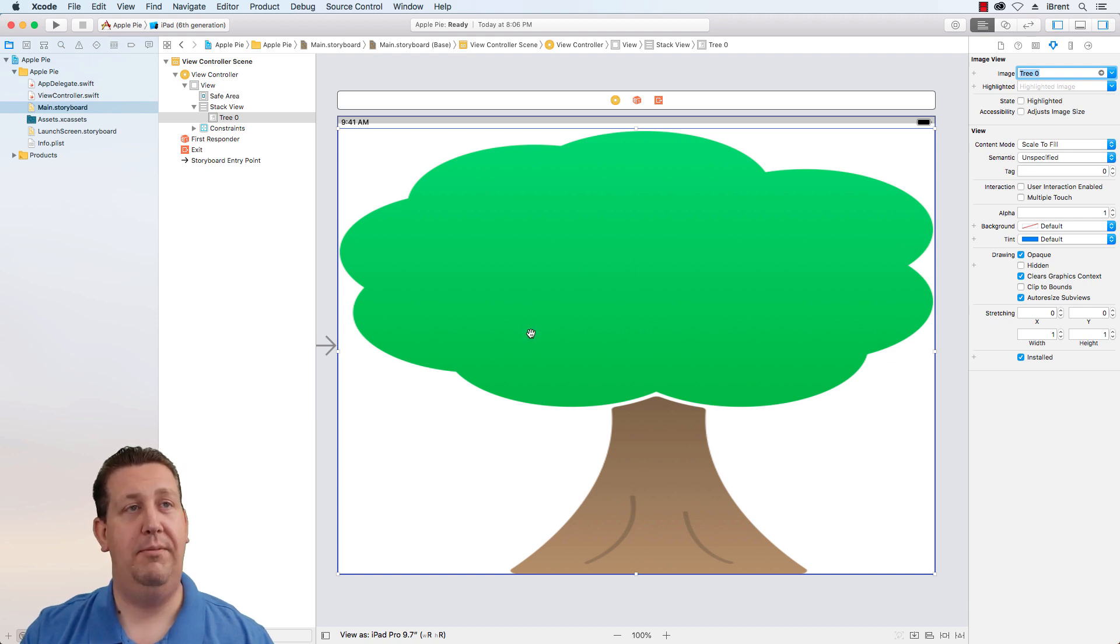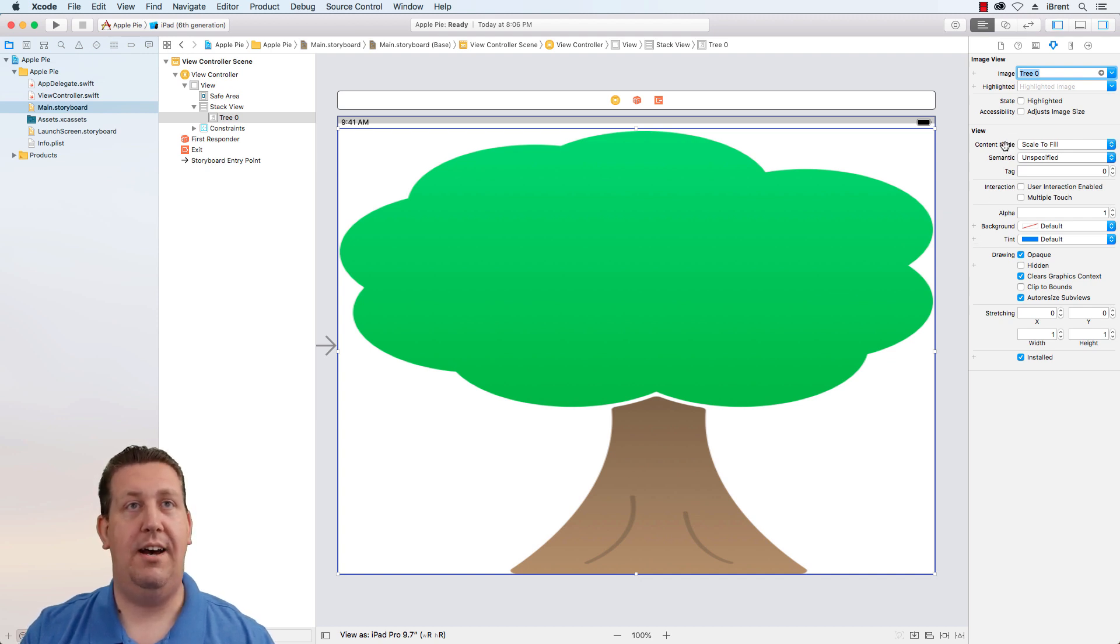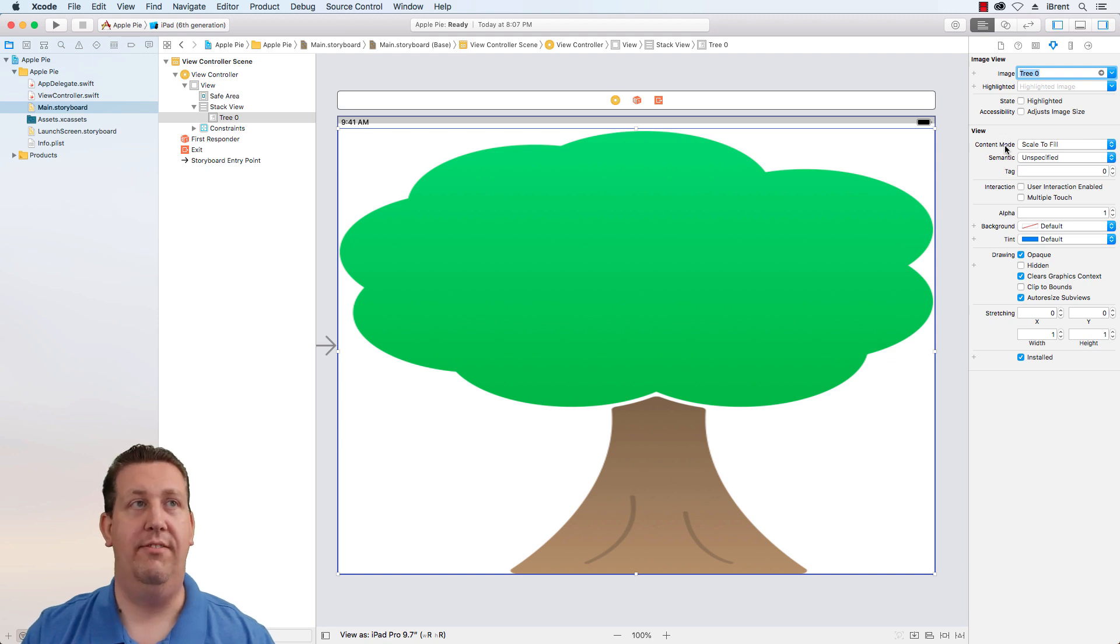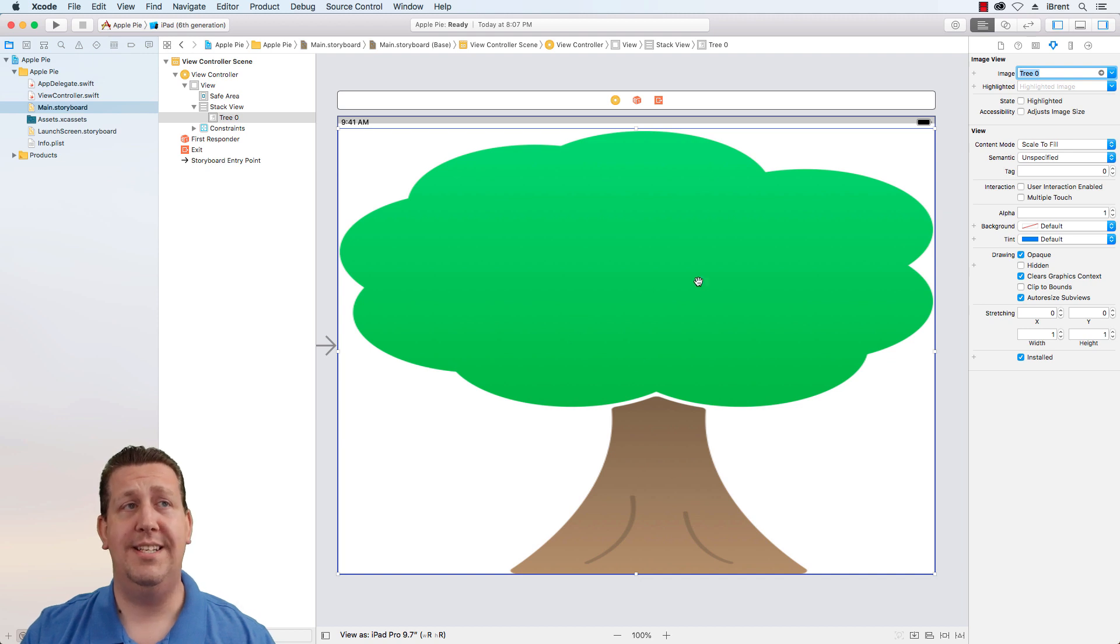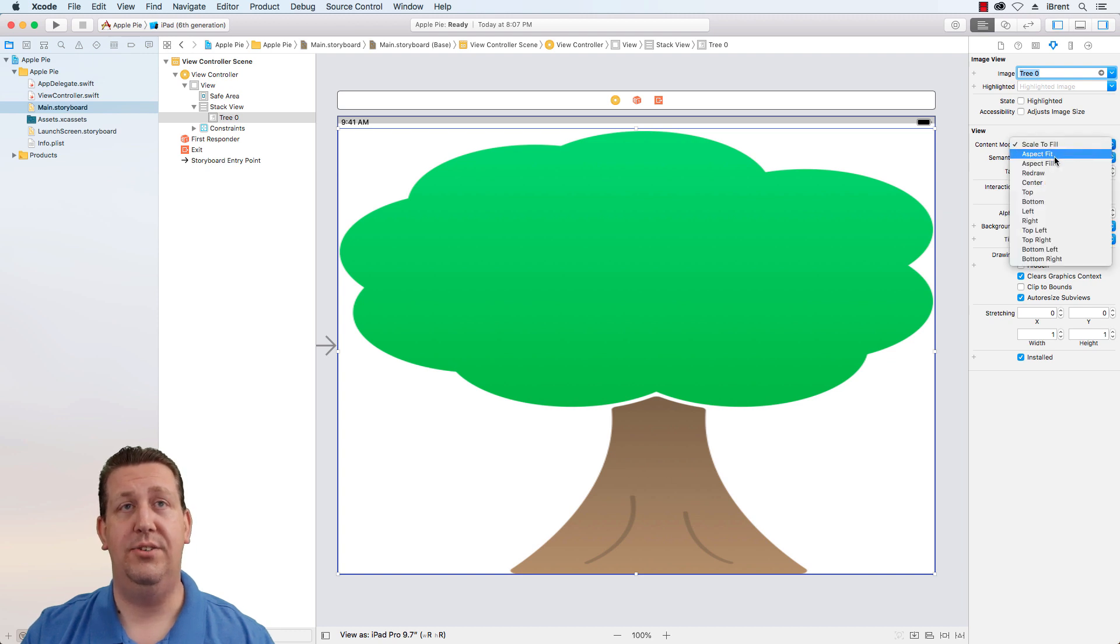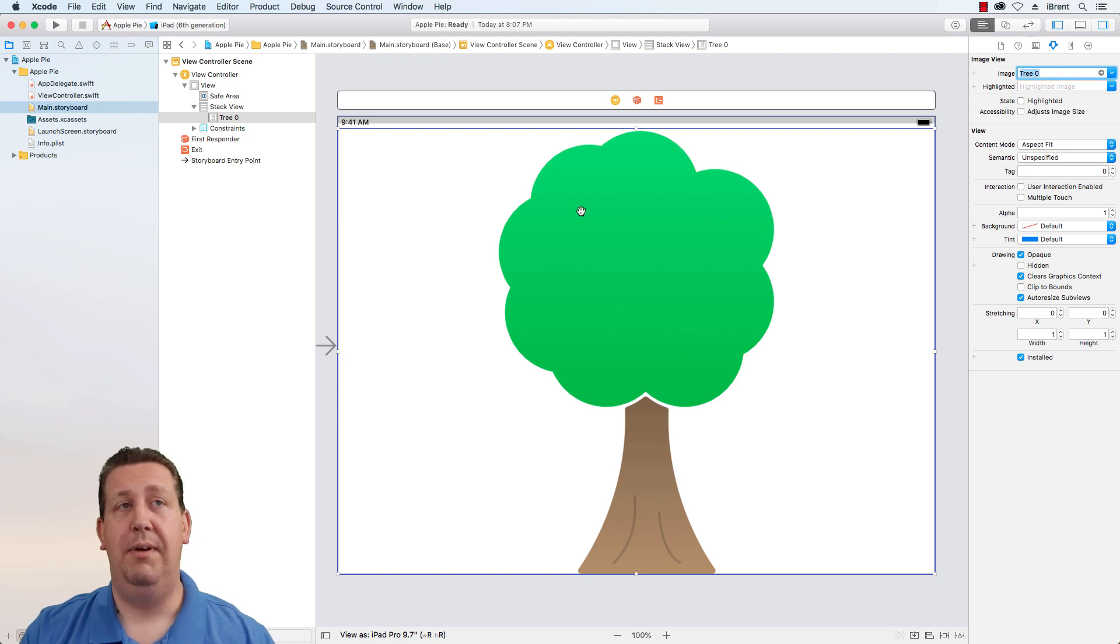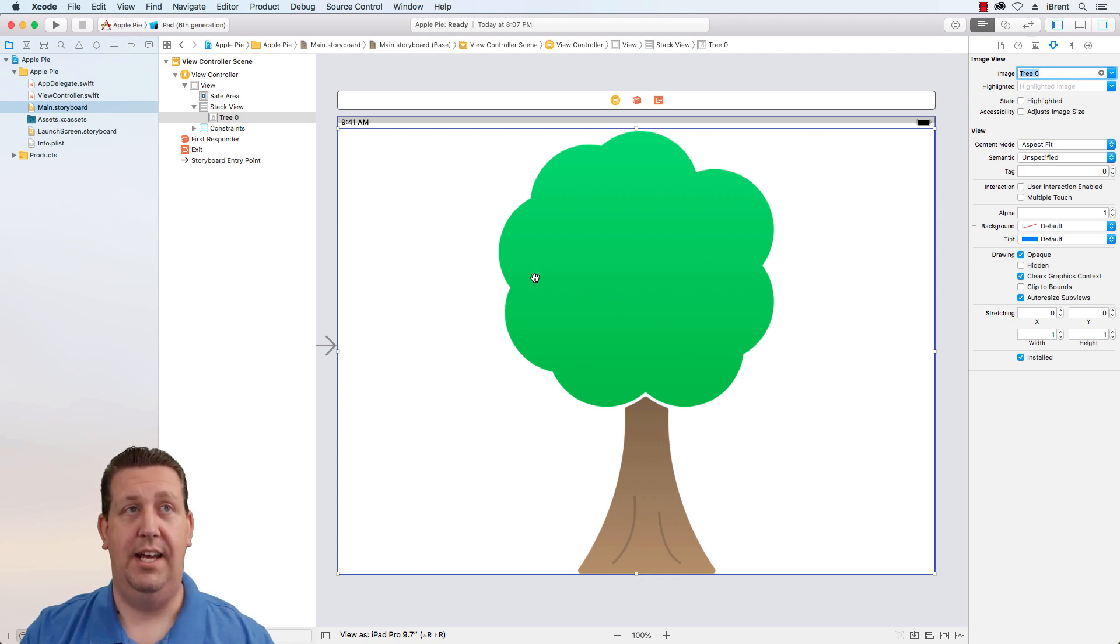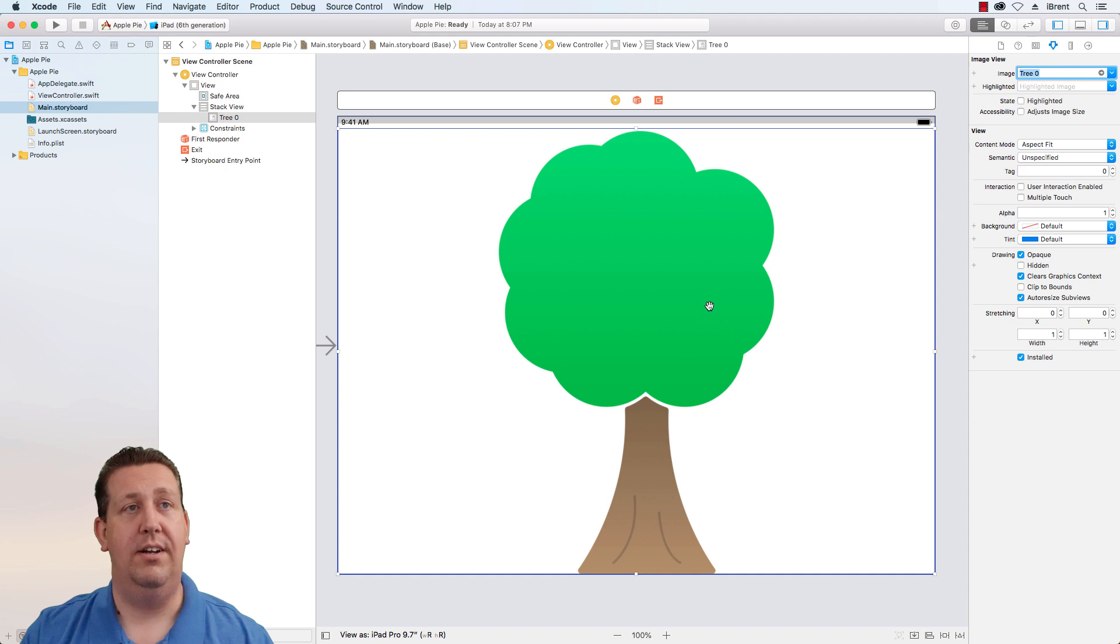Notice the image is not what we want. This is called the content mode which is how the image fills the available space. It says scale to fill which resizes regardless of what the image should look like. Let's change that to aspect fit. That means we're going to make sure the entire image fits and it's going to maintain the aspect ratio, the width and height relative to its original size. Now we have our picture of our tree.